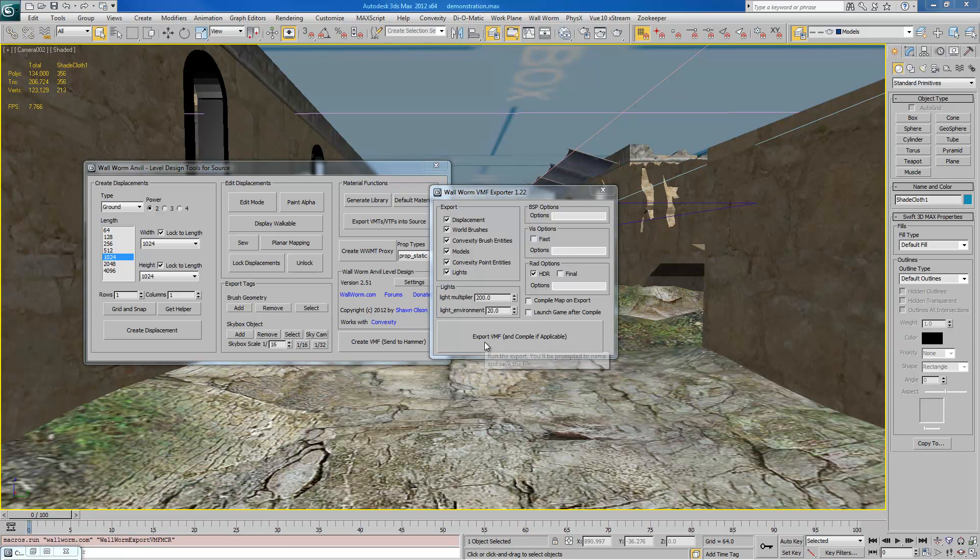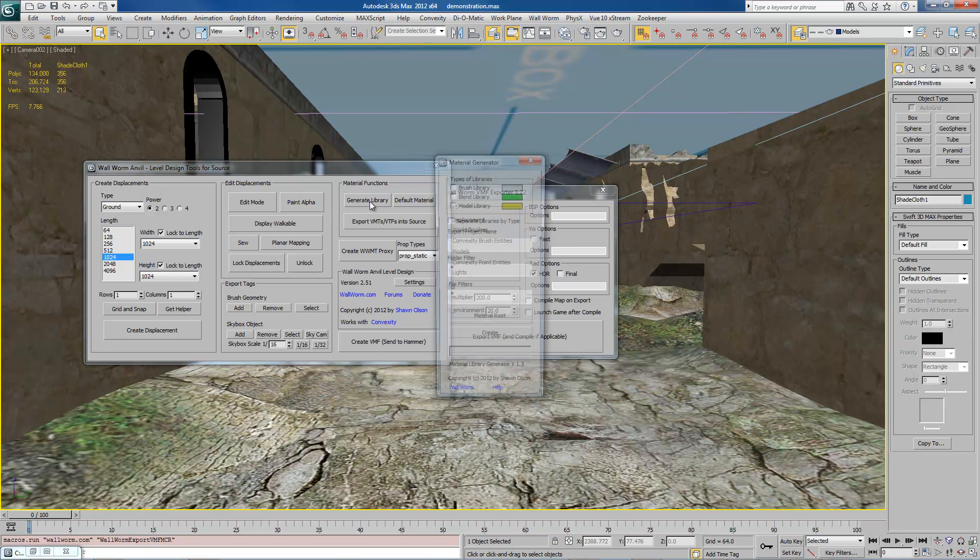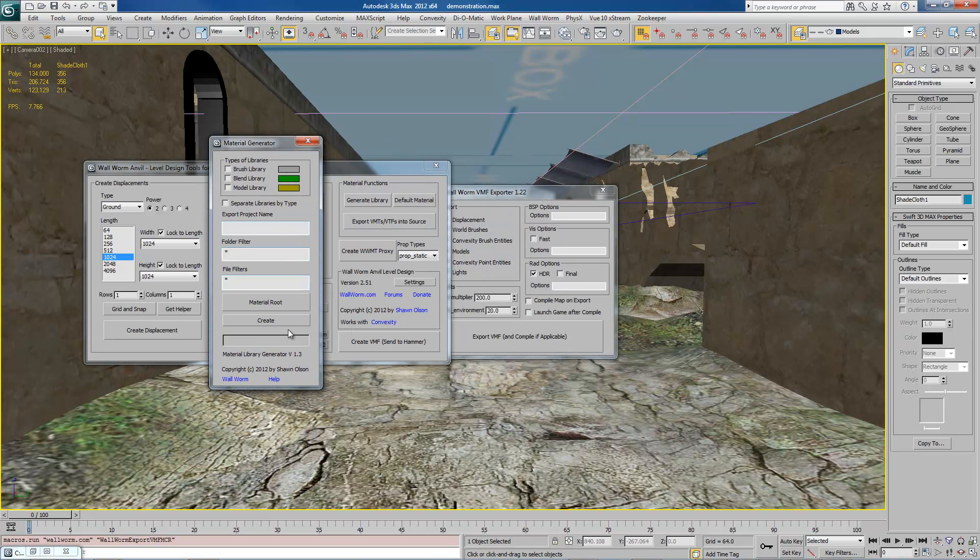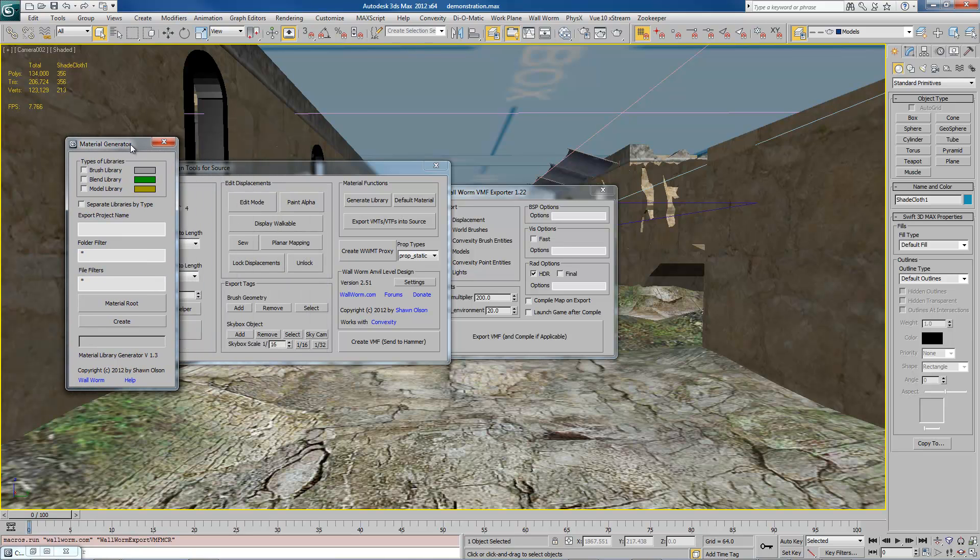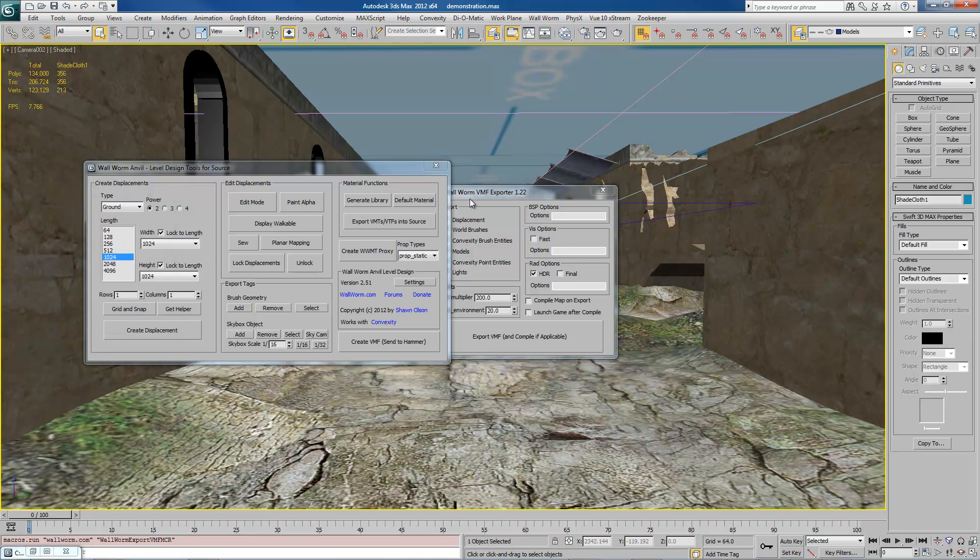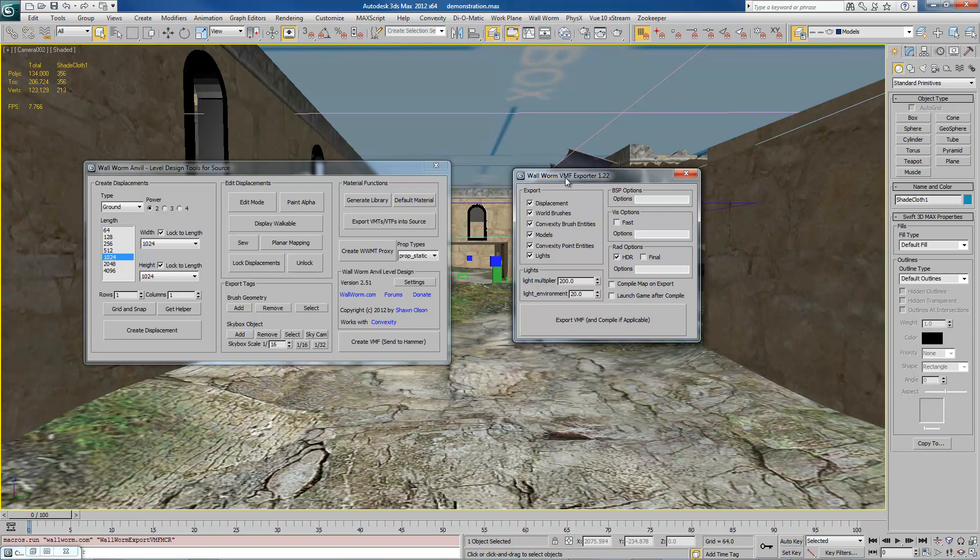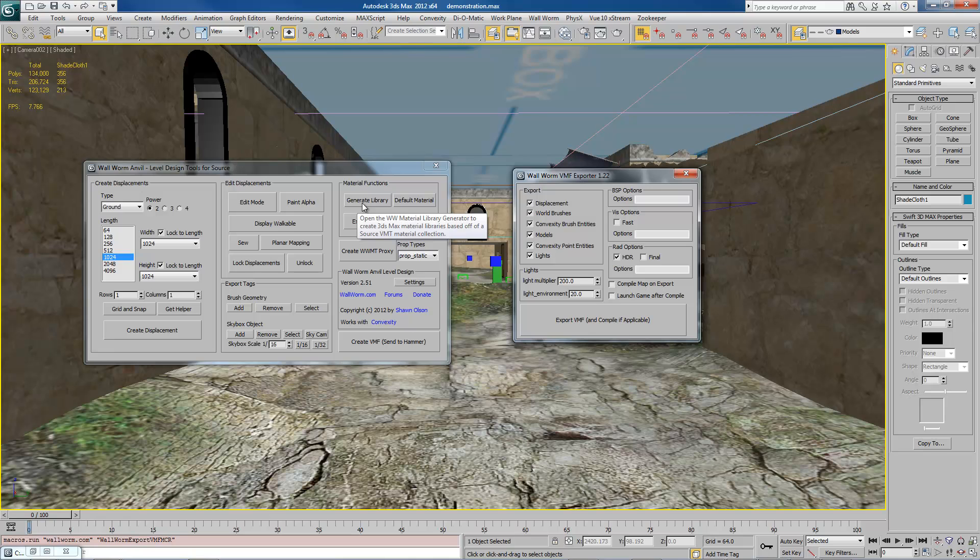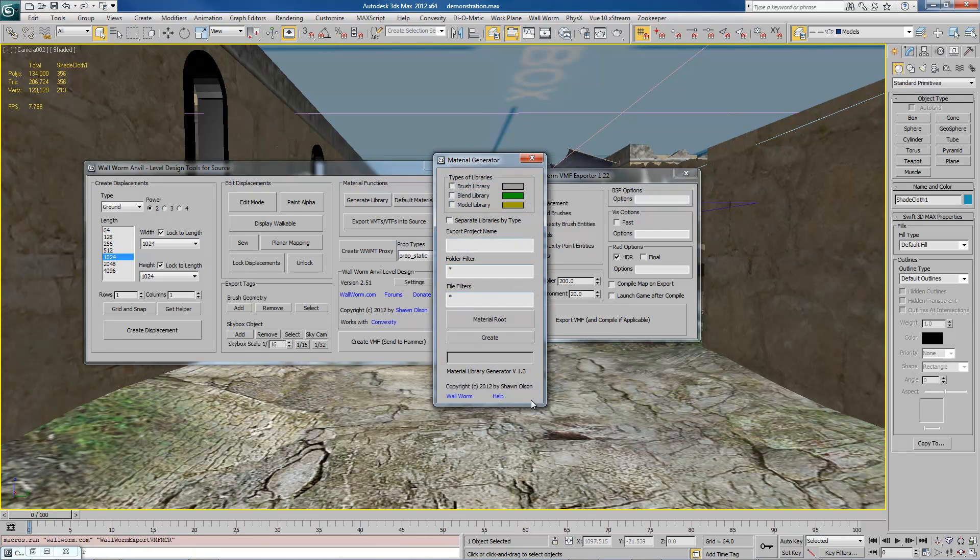And finally, I want to point out that the Material Library Generator has been updated and it creates different materials than in the past. The DirectX shader is no longer the default shader for anything other than blend textures. And also, any libraries that you created with older versions, those textures will probably not work accurately in the VMF exporter 1.22 and later. So you may have to update any libraries that you have generated in the past with the new 1.3 Material Library Generator.